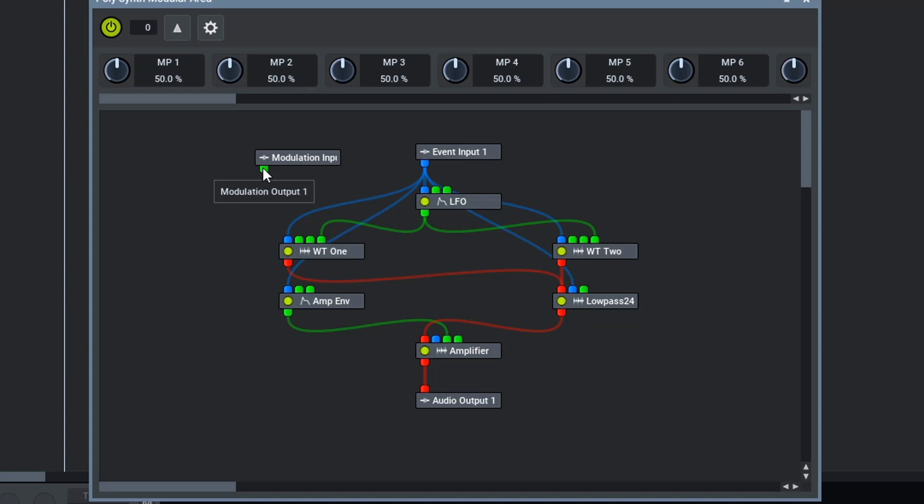Now, we are going to map our modulation input to the wave index pins of the wavetables.